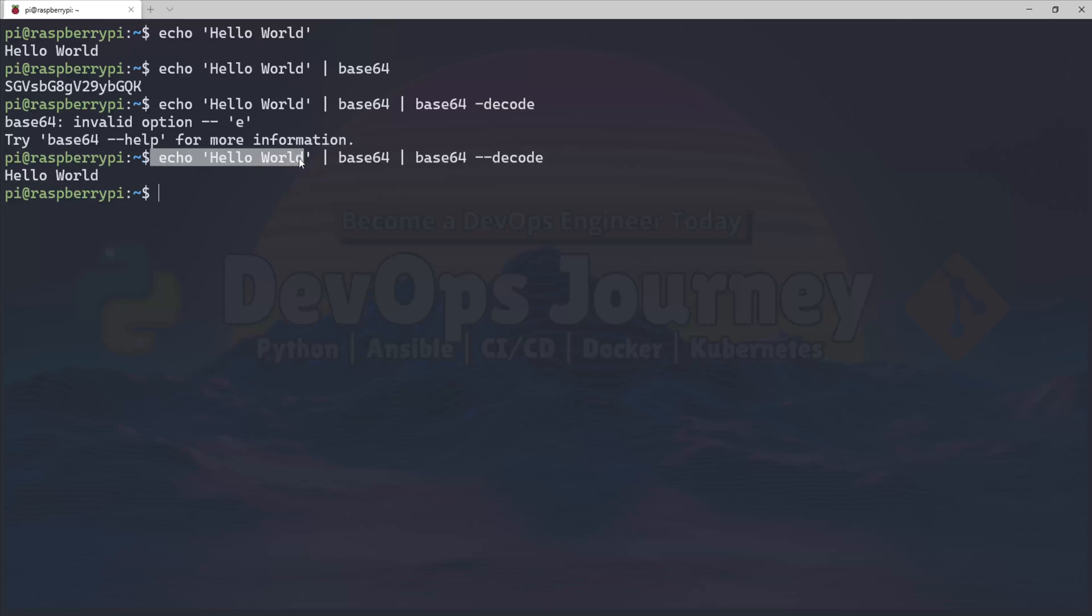To explain: this is your data. You would encode it in Base64, then send it over HTTP or whatever your transport protocol is. On the other side, they would use Base64 to decode the data.